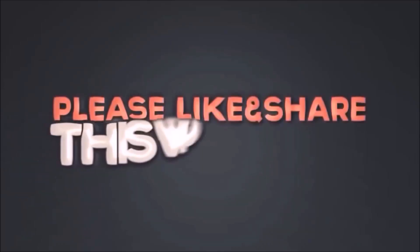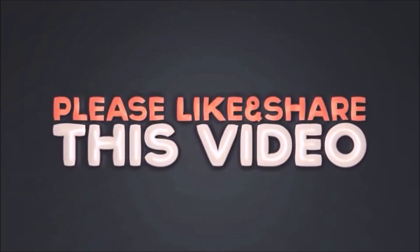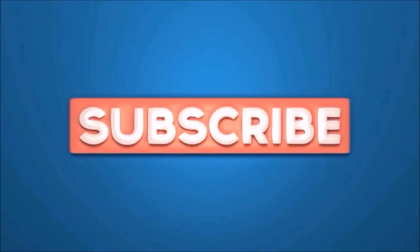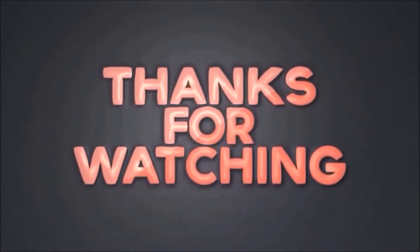Please like and share this video, subscribe our channel, thanks for watching.